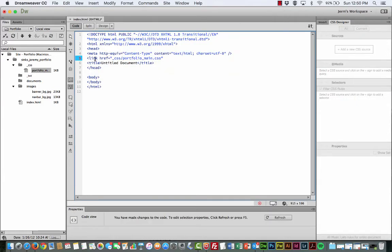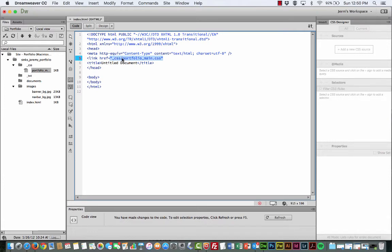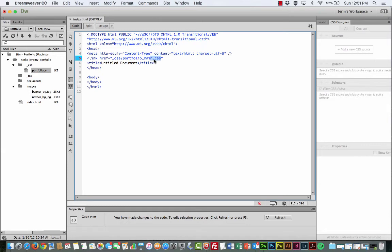And so what you should see in your line of code is link href equals in quotation marks. This is the folder, the underscore CSS folder, forward slash portfolio main CSS. The forward slash represents a folder. This represents a file path. This is what's called a relative link, a relative file path. So what's inside the quotes here is our file path. It's inside of the CSS folder indicated by the forward slash. That's the name of the folder, underscore CSS. And then the name of the file is portfolio underscore main dot CSS. We know that this is a file because all files have a file type that is indicated with the period at the end of the file name.